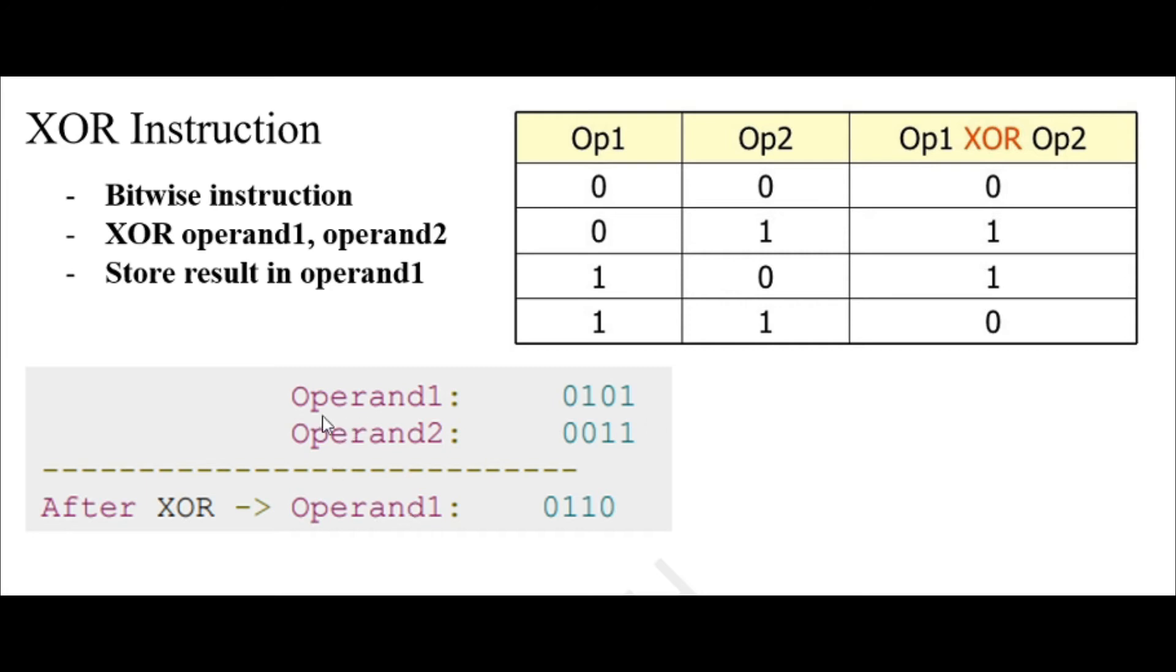If you again have the operand 1 as 0101 and operand 2 as 0011, we can perform the XOR operation to them by saying XOR operand 1, operand 2, and the result will be stored in operand 1.